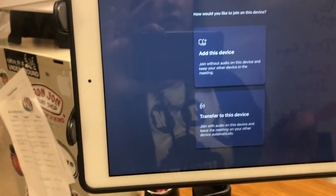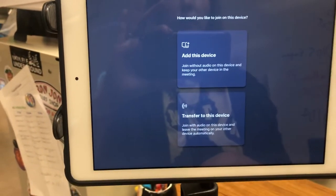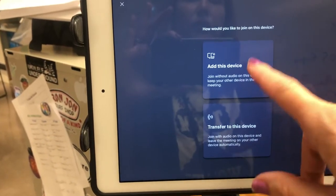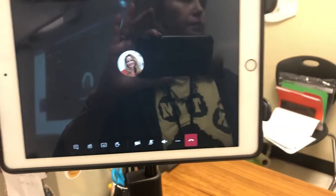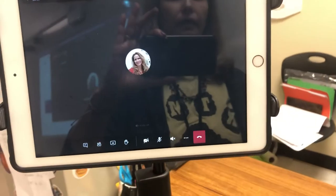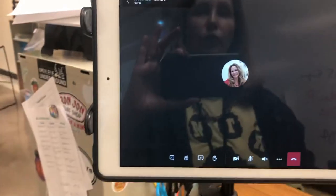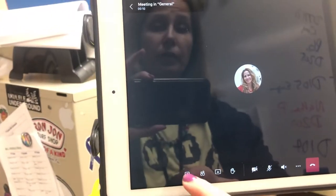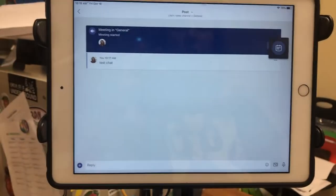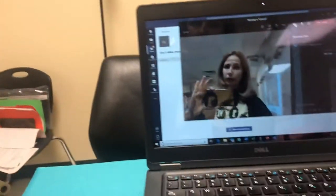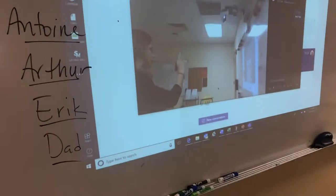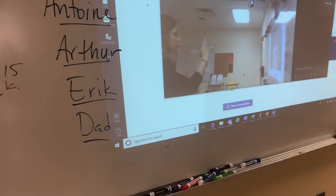This can work the other way around too — I can join the meeting first on my iPad. I can either add the device or transfer it; I usually just add it. Then I can have my camera and audio actually coming from my computer, and the iPad basically just lets me monitor the chat, or I can do emails and things like that while I'm still having my meeting over here.